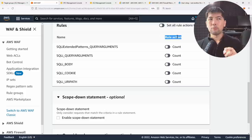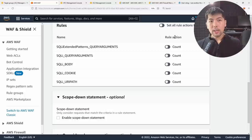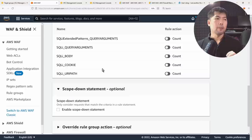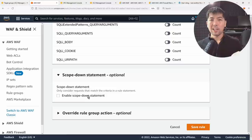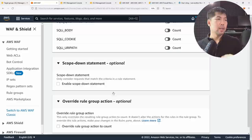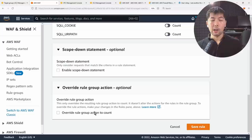Scrolling down, you can see the individual rules checked by the SQL injection managed rule set — query arguments check, body check, cookie check, URI path check — each with a rule action. The action blocks any matching SQL injection patterns within the request. You can also use a scope-down statement to specify exactly where you want to capture and block SQL injection coming into your site.